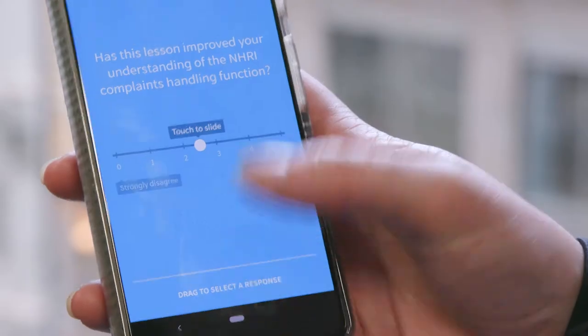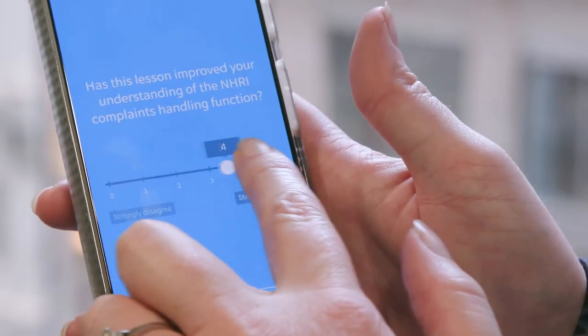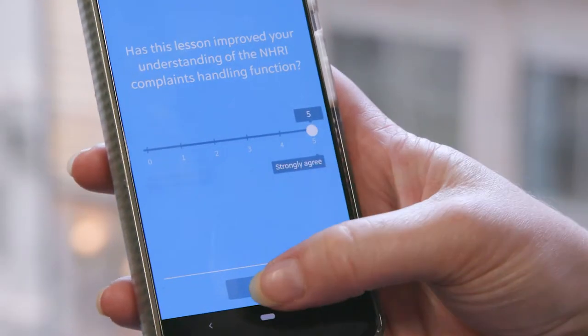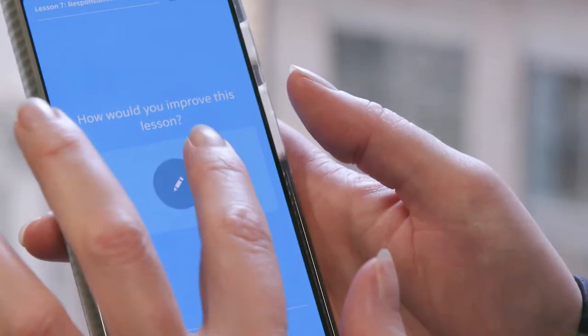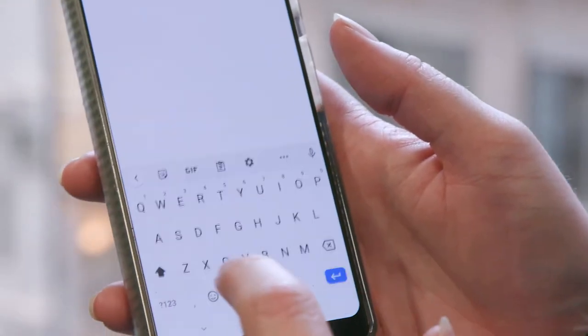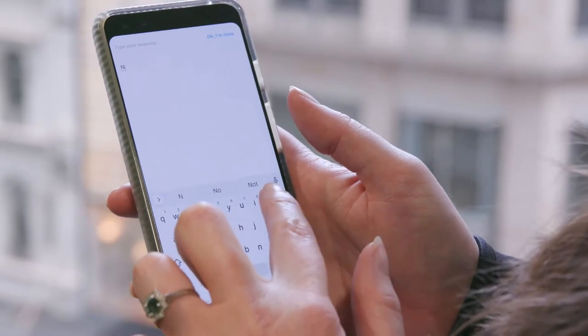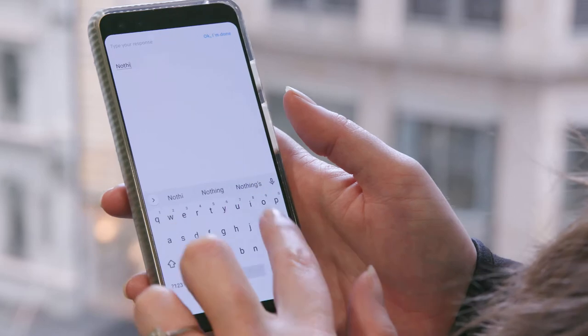We structure all of our courses in user groups, which makes it really easy to determine what pace people are completing the lessons and how they're progressing. We also integrate survey questions at the beginning and end of each lesson to assess the extent to which the lesson they've just completed is actually meeting the objectives we've set out for them.